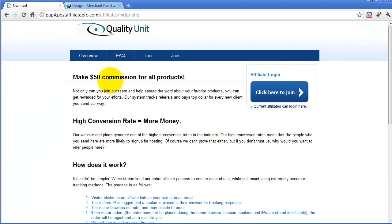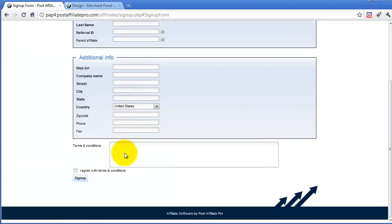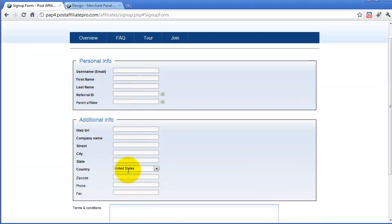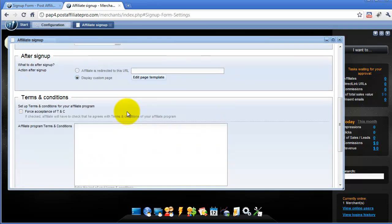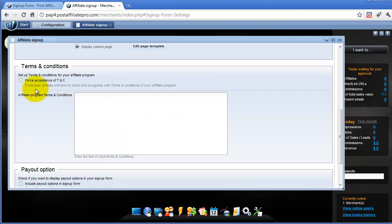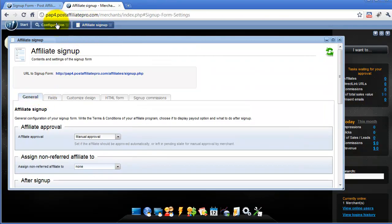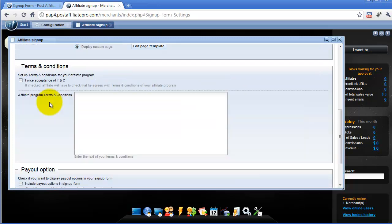Now let's take a look at how to customize the terms and conditions text and some additional signup fields. If you would like to customize the terms and conditions, you can go to menu Configuration, then Affiliate Signup, and in the General tab you have a section for Terms and Conditions.